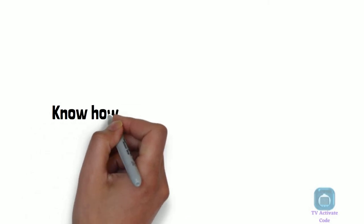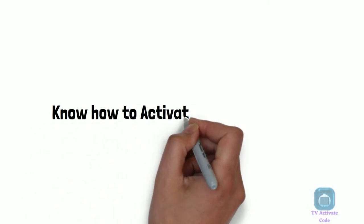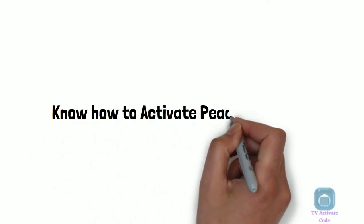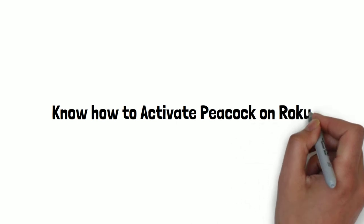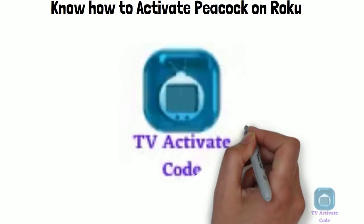This video is brought to you by TV Activate Code. Hi, welcome to the explainer guide for activation of Peacock on your Roku device.